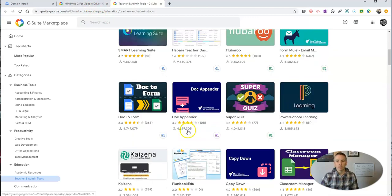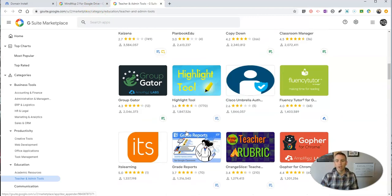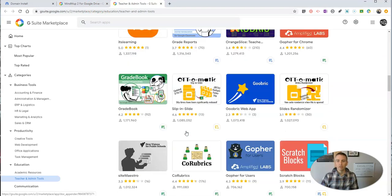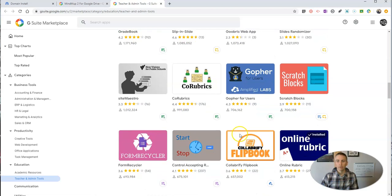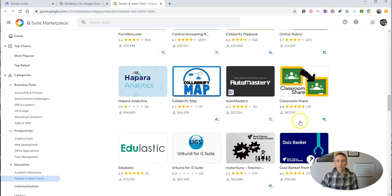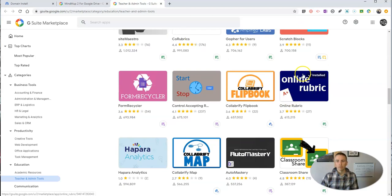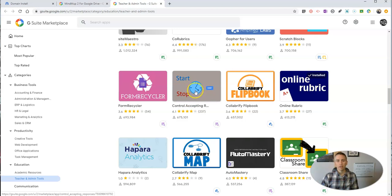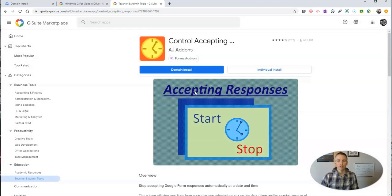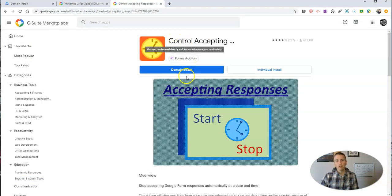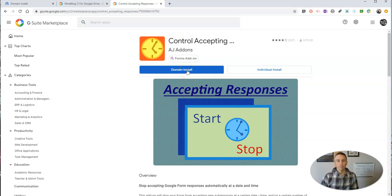Maybe I want to use this one here, Online Rubric, which I've already installed, or maybe this one here, Control Accepting Responses. I'm going to do a domain install on this one.